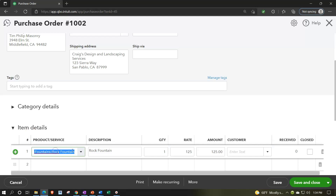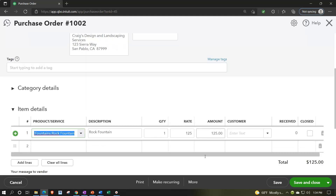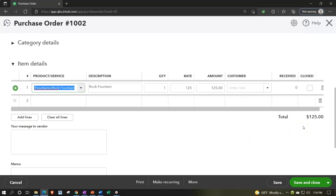Inventory items are a bit confusing to set up but are a key component of the setup process. Once set up, data input becomes much easier. Here we have the inventory item — a rock fountain, quantity one, at a rate of $125, totaling $125. Although this looks like a form that would impact the financial statements, it doesn't — we're not paying for it, just requesting it. We haven't received the inventory; it's not ours yet. Once we receive it, we'll use this purchase order to create the bill or check, recording the inventory and accounts payable.